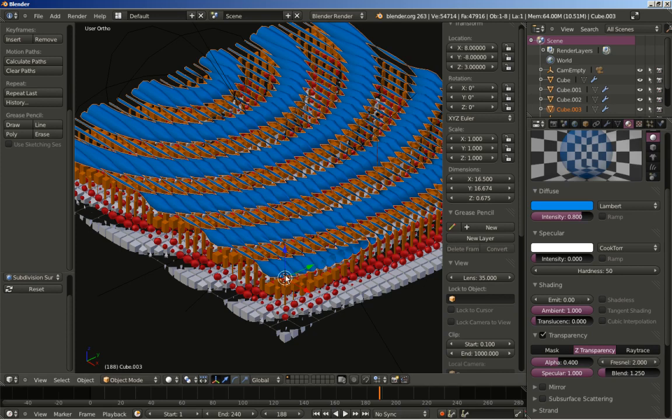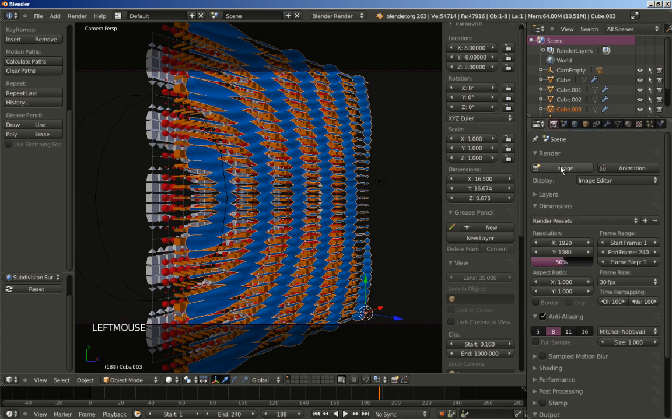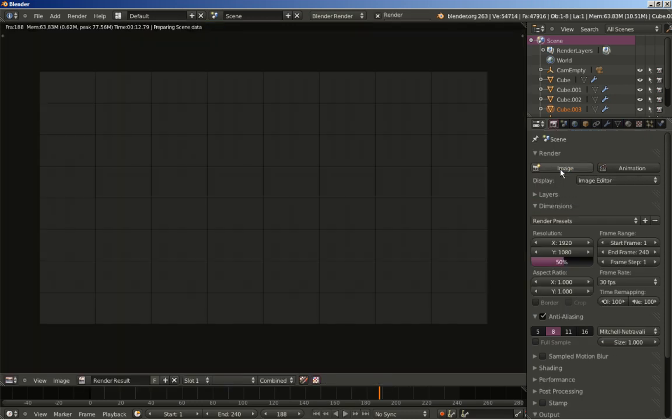Now pressing 0 for the camera view again. Let's take another look — let's render the image.